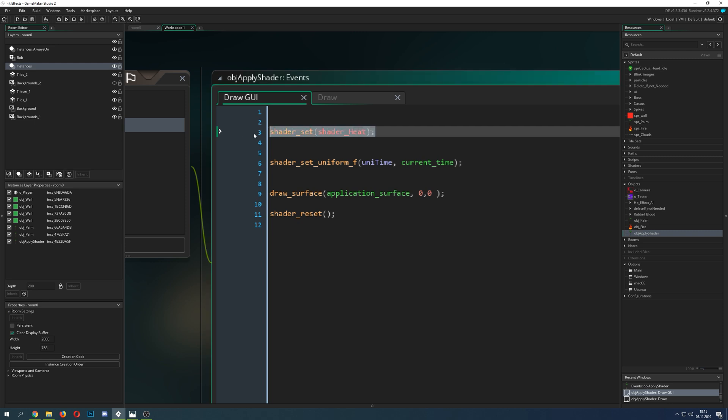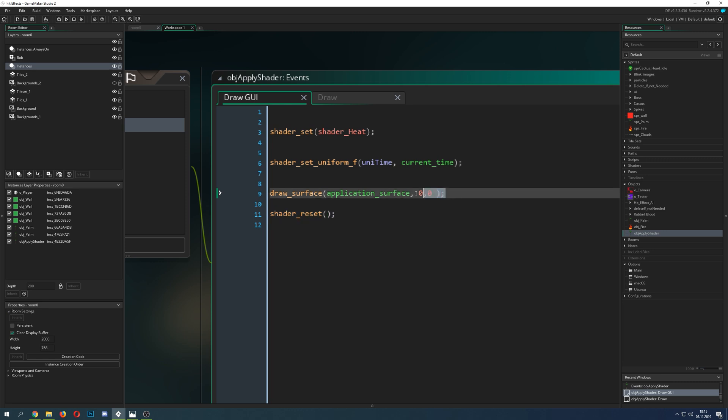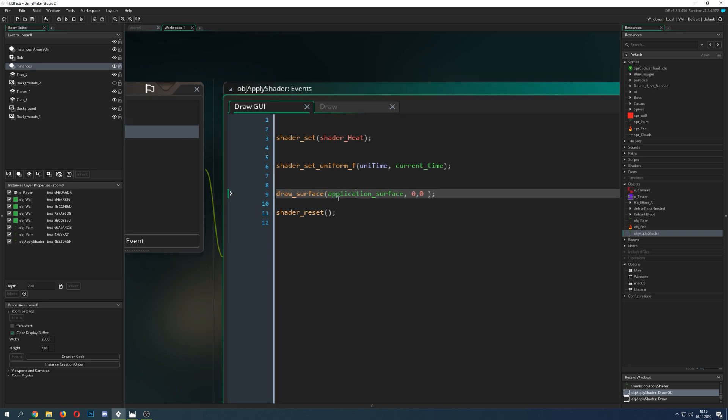And this is how you do it. You just say shader, shader reset, and then apply all your stuff which you do in the shader to your application surface. So this is the end drawing. Basically this is just the end boss of drawing if you just wanted to know that.